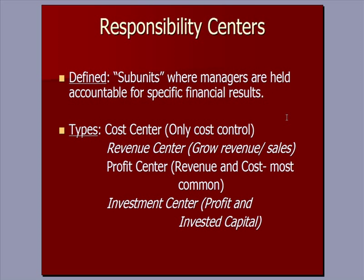Profit center, which is most common, where there is some revenue and some cost. And then an investment center is the most complex, because not only is it a profit center with revenue and cost, but it's also responsible for a rate of return on capital that's been invested. So if the investment center has a piece of machinery that was an investment, there's a rate of return that's measured on that piece of machinery.